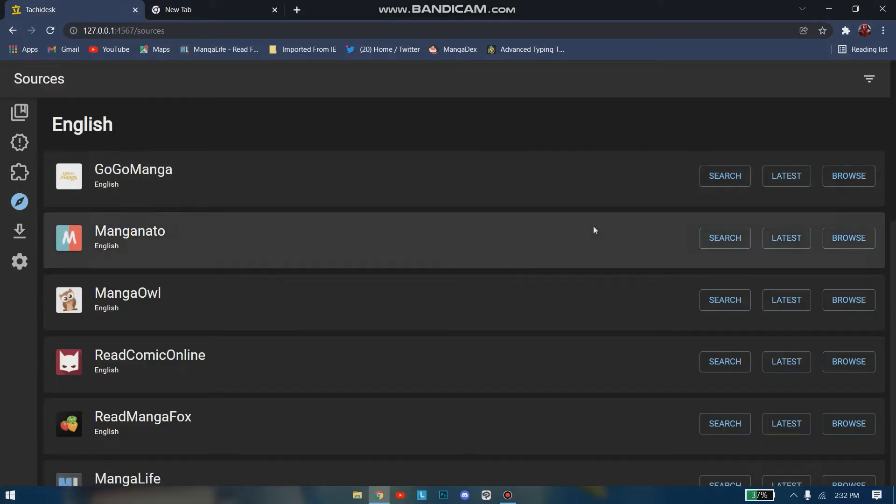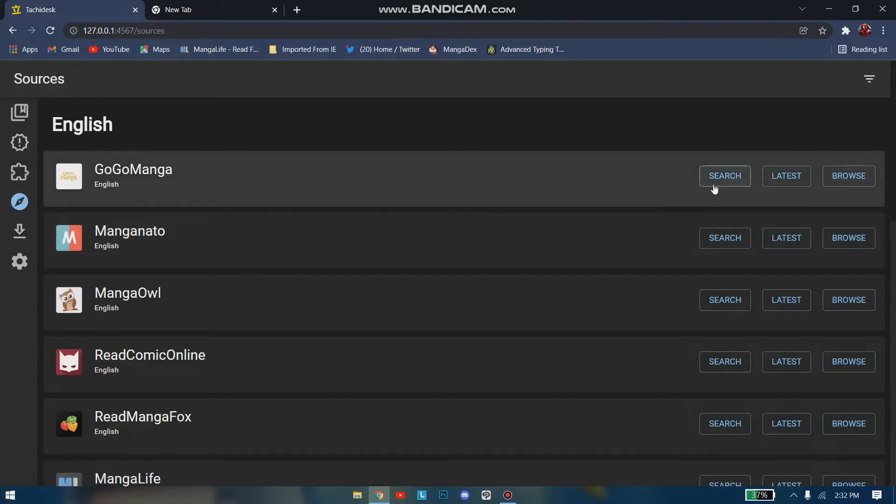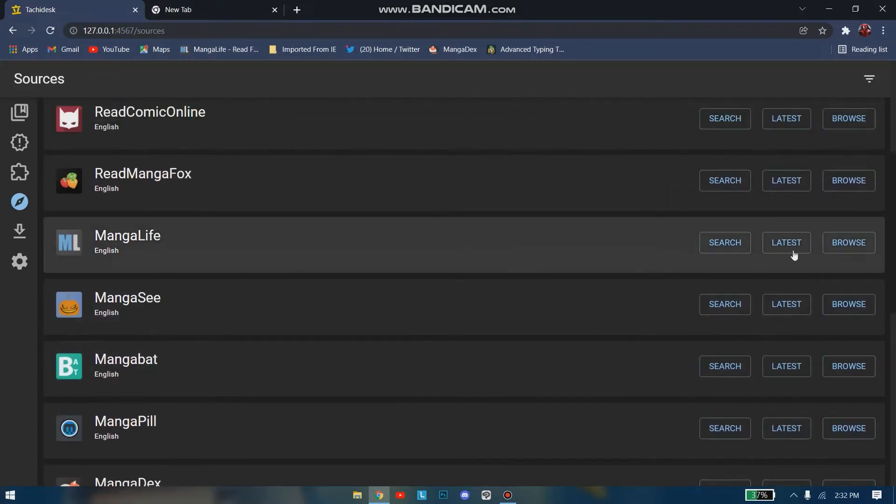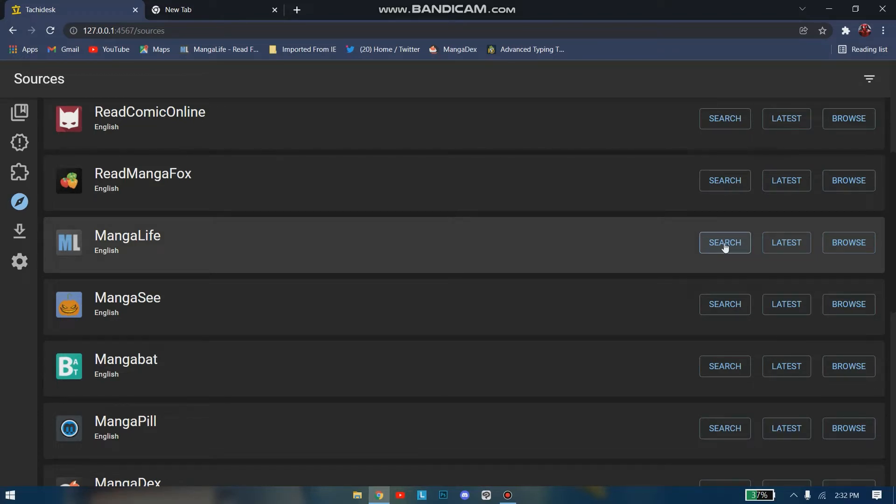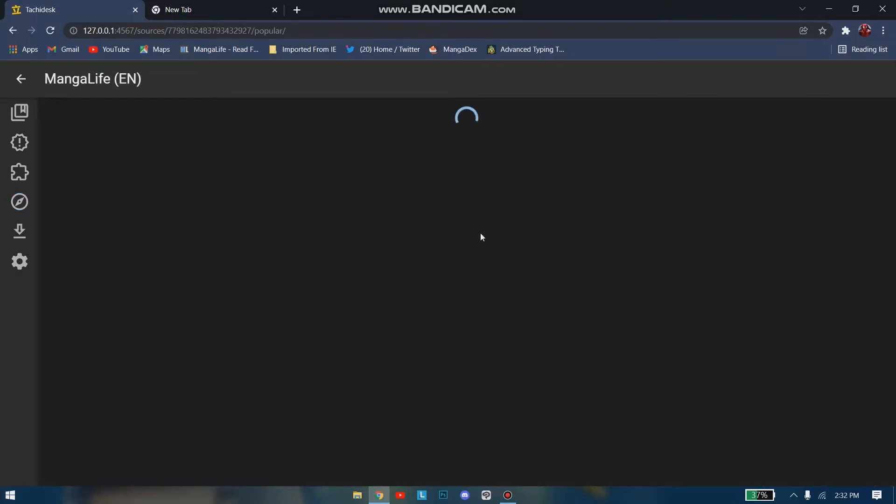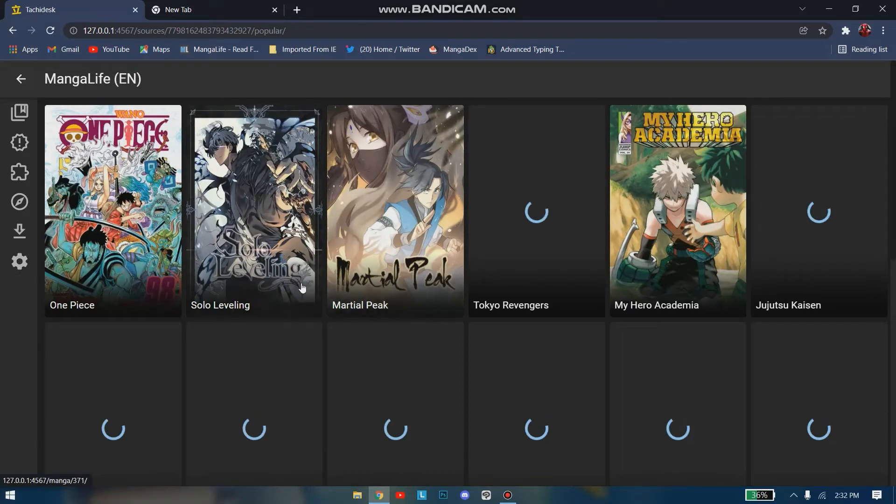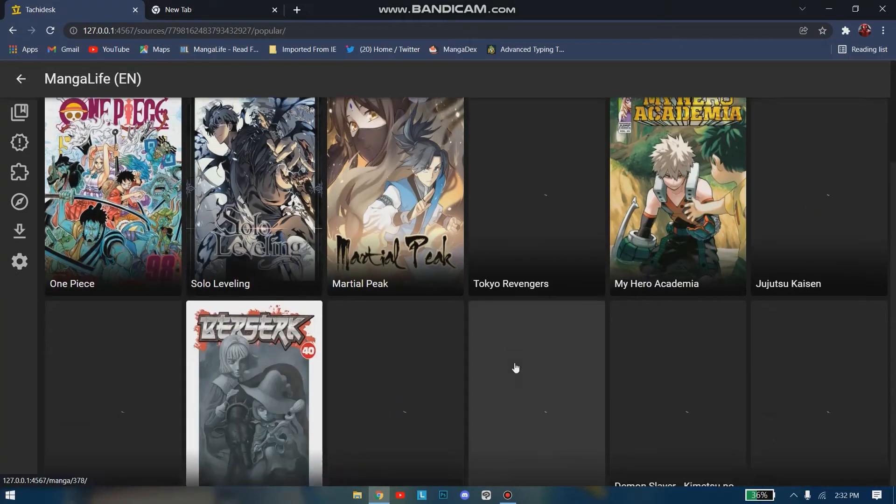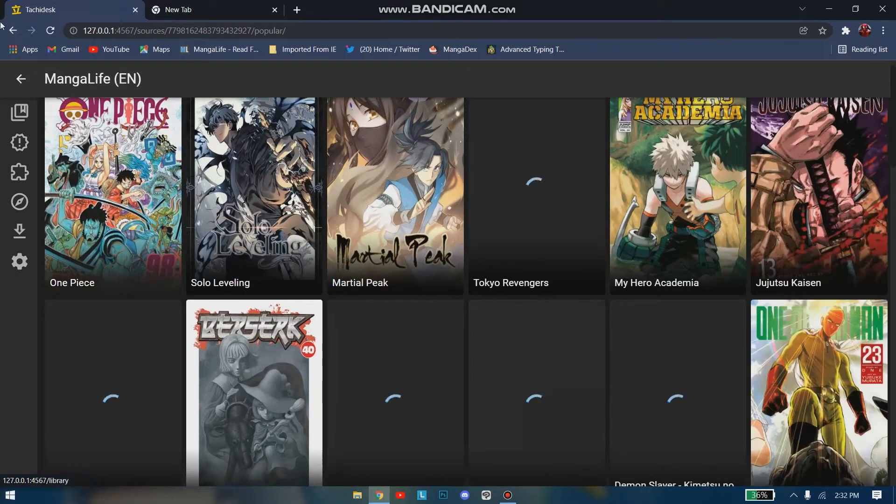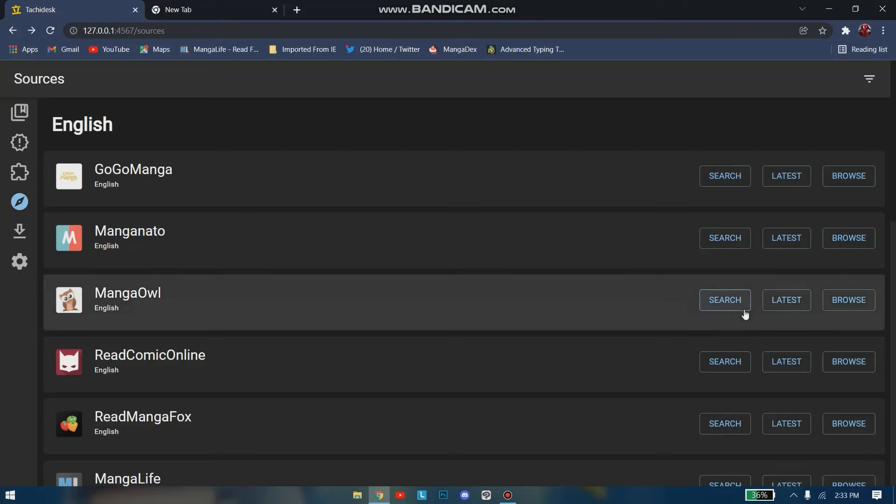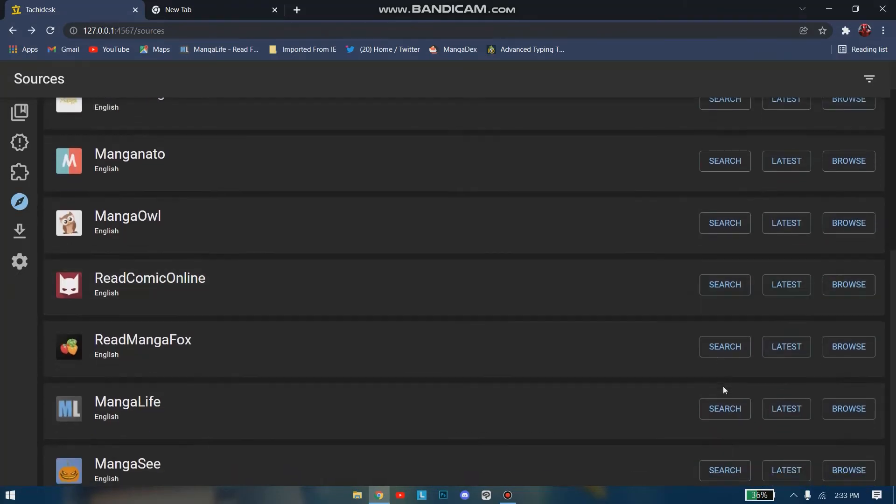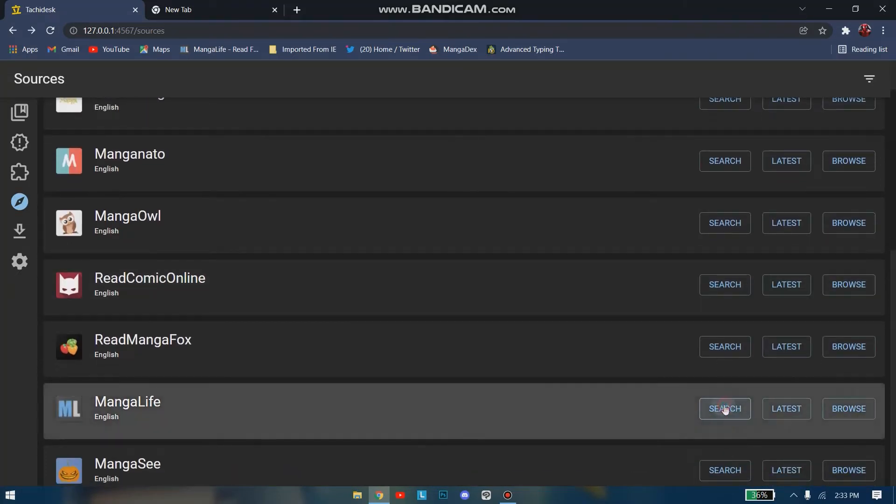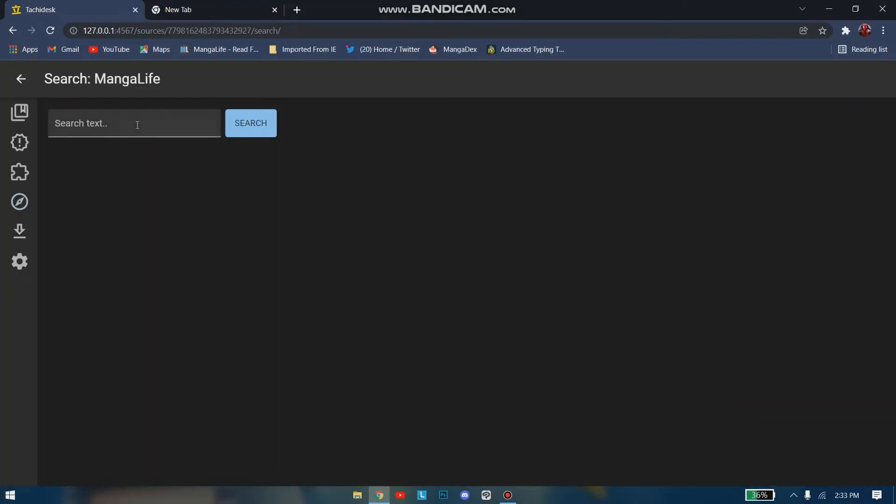Let's go to the Sources, from where you can actually see your user extensions to search the manga that you desire. Just go here and you can use the search icon to specifically search a manga. Or you have Latest or Browse. From Browse, let me show you, you have a lot of manga here like the most popular ones.